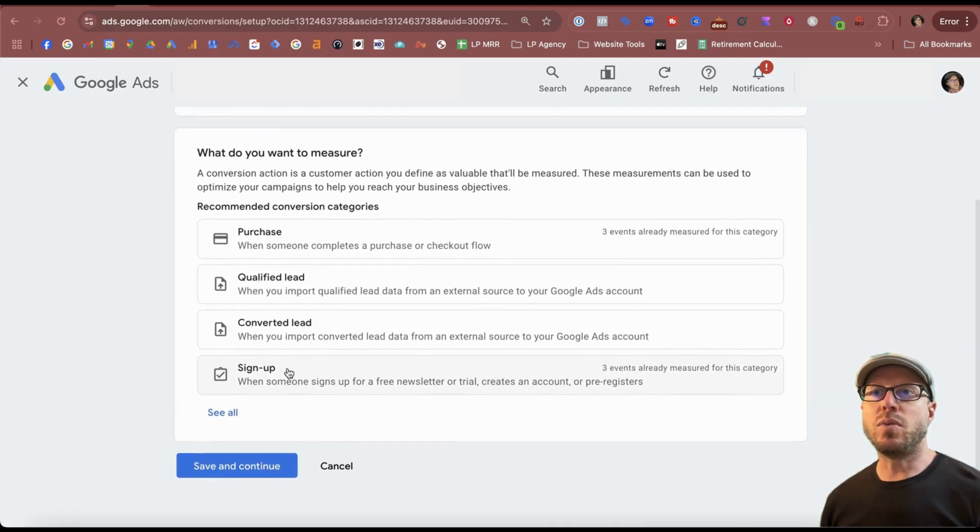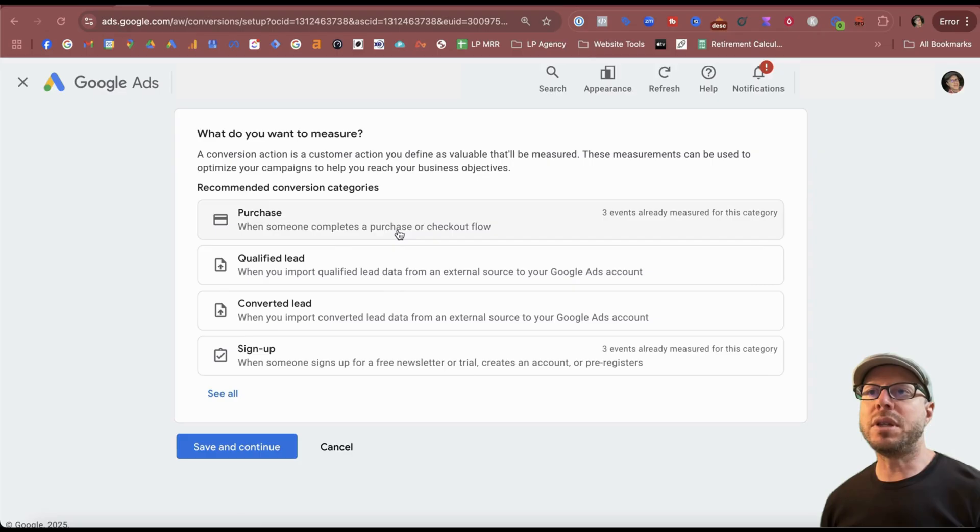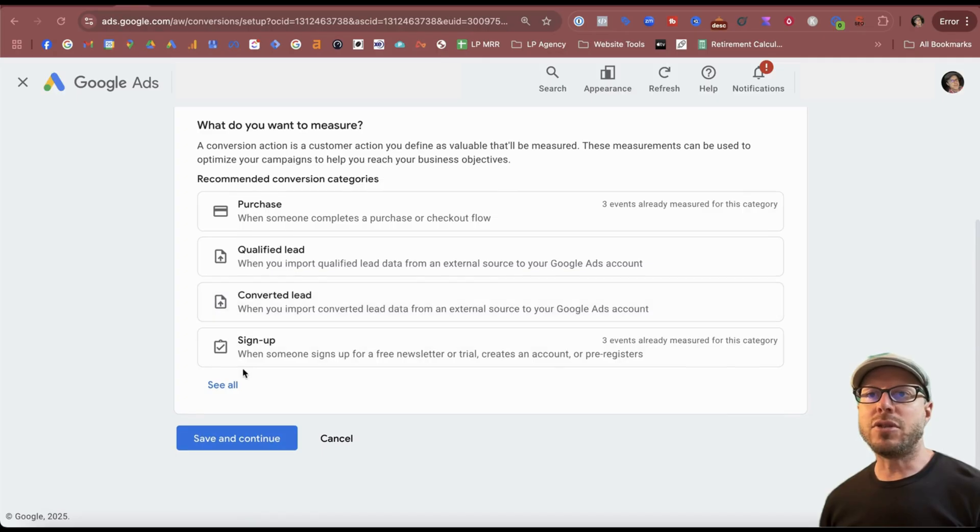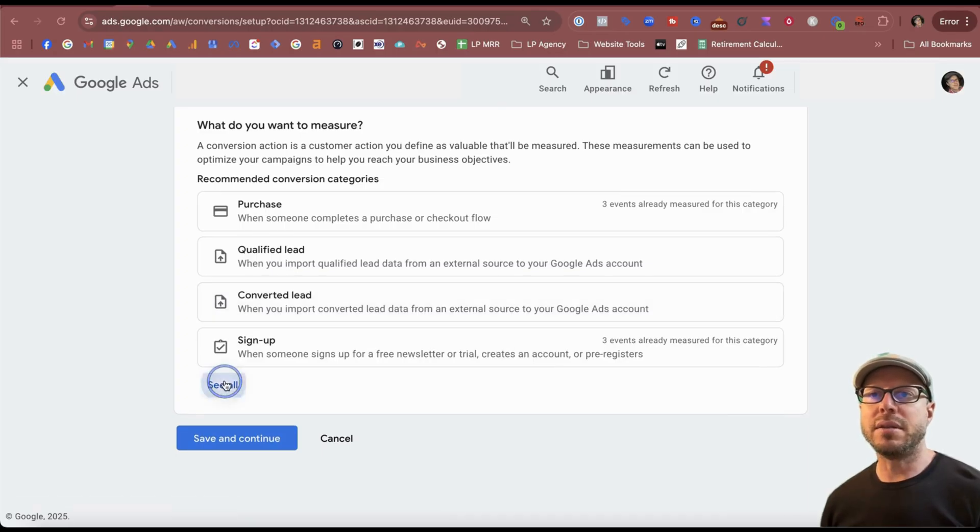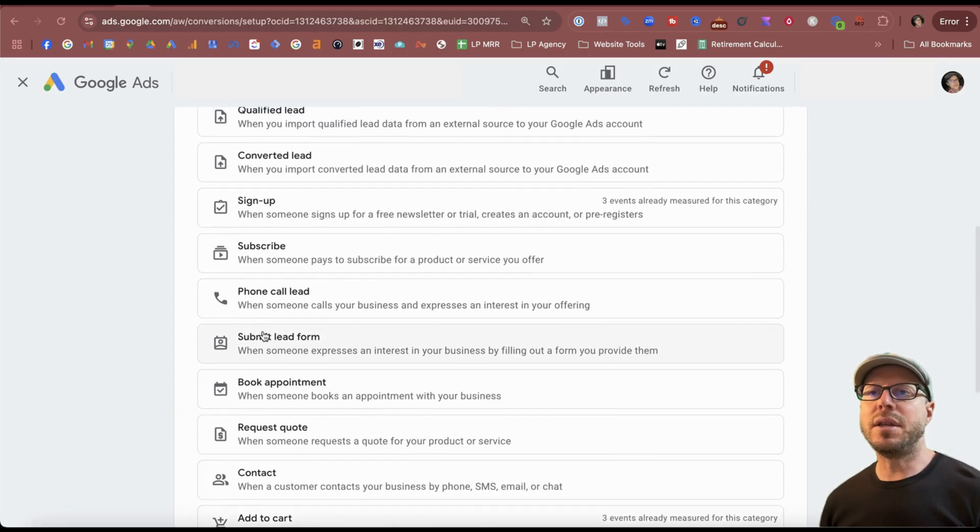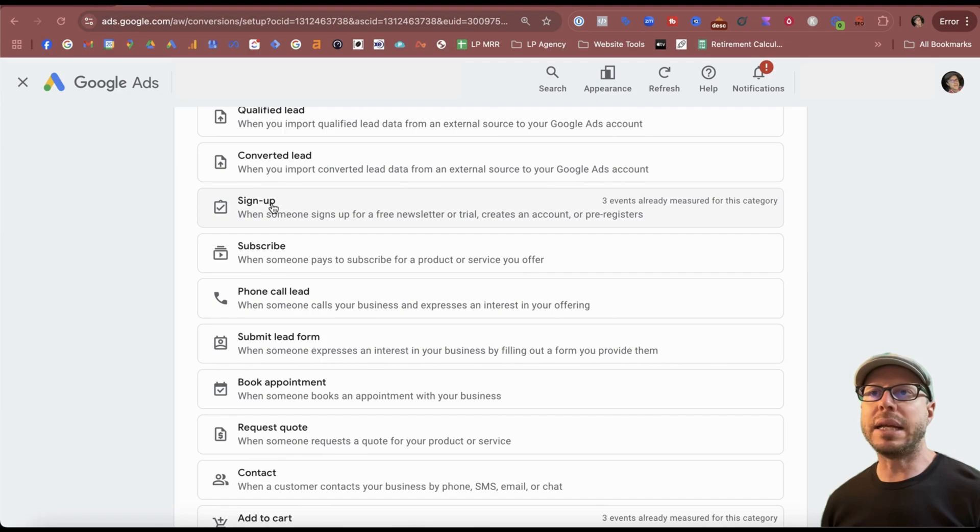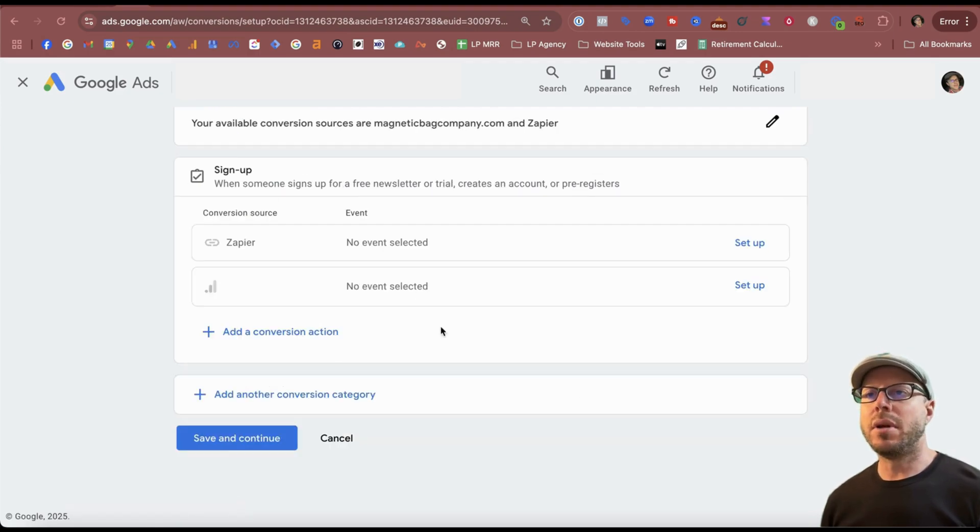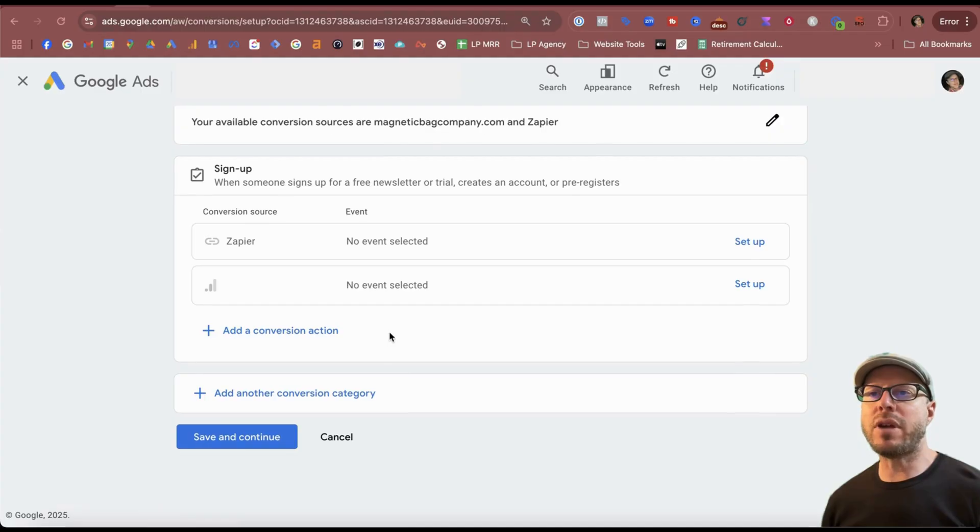Now it asks us what do we want to measure. We have all the different conversion categories that we can pick from: purchase, qualified lead, et cetera. If there's more, you can select see all. In today's video for this client, I'm going to set up a sign up.